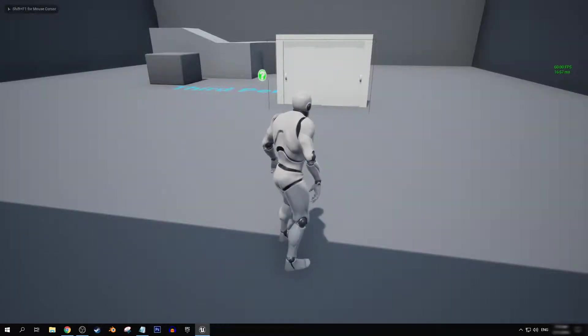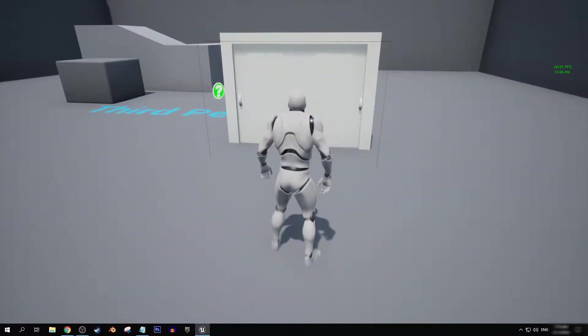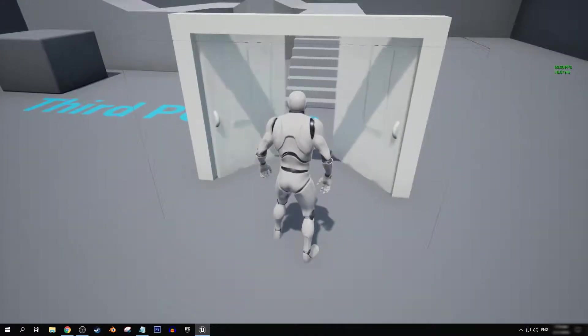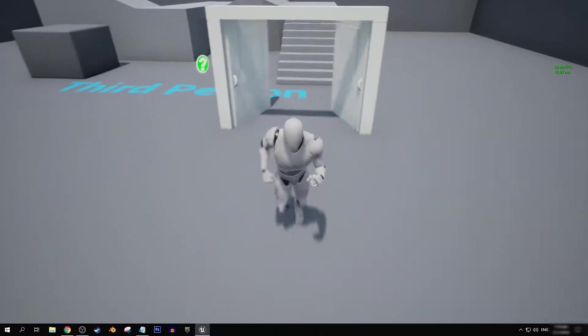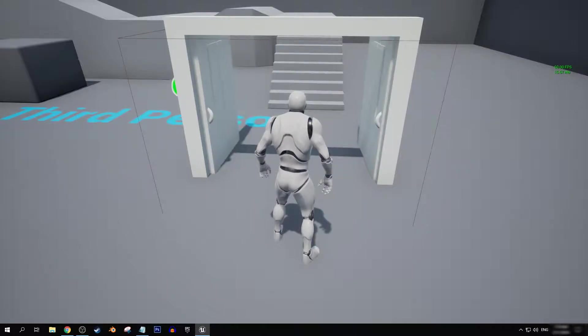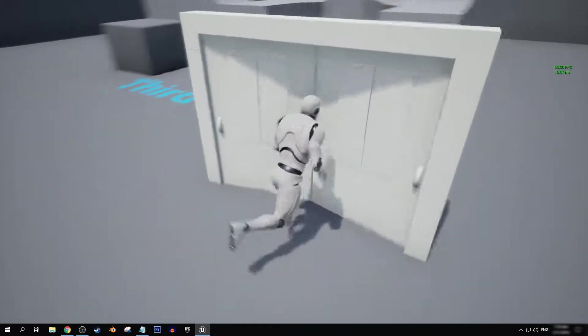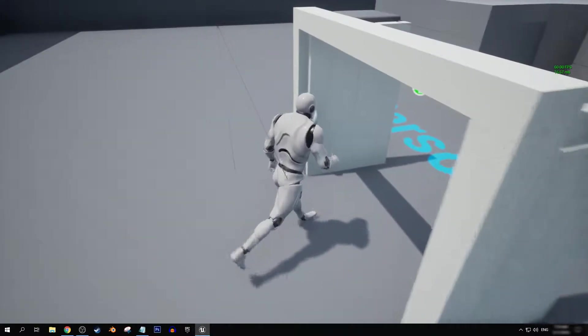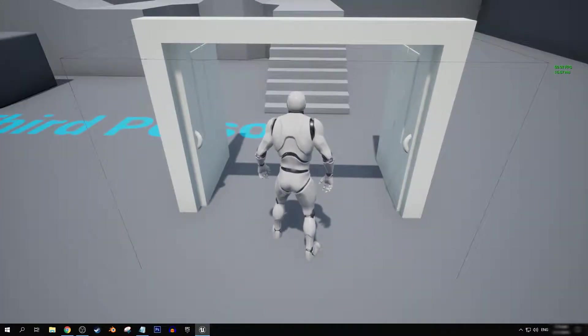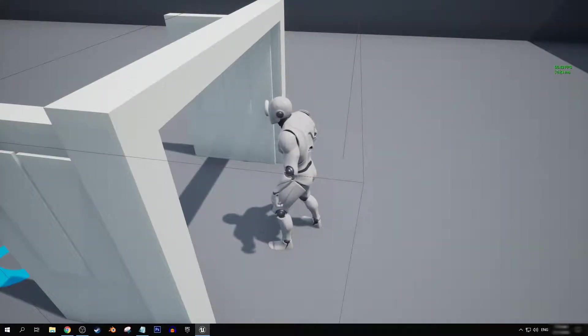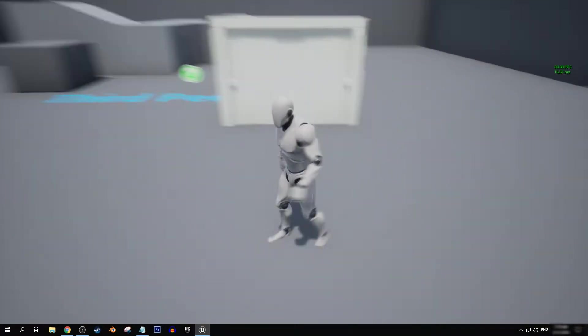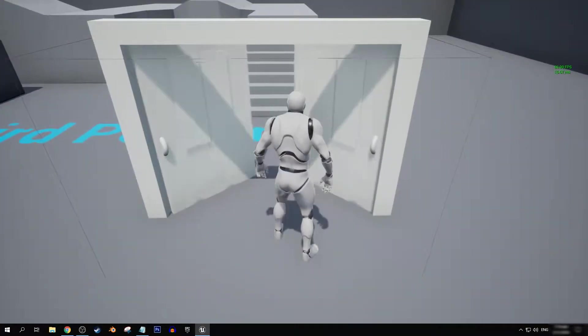So now if we enter back into our level and we walk over, you can see that the doors will now open and close whenever we enter the mesh for the collision. But you'll notice that now we still can't actually go through the door.